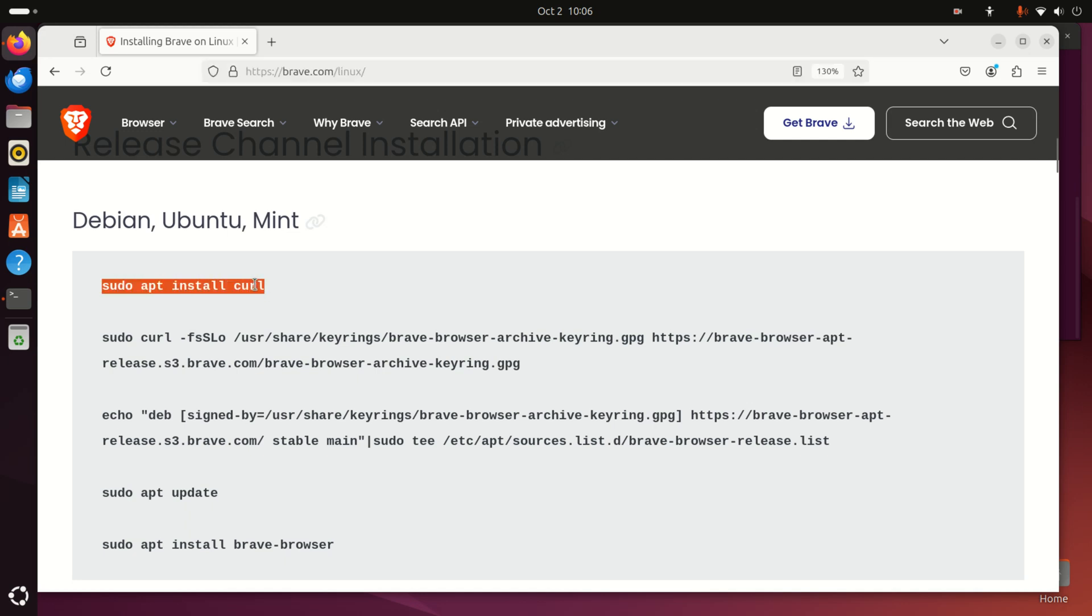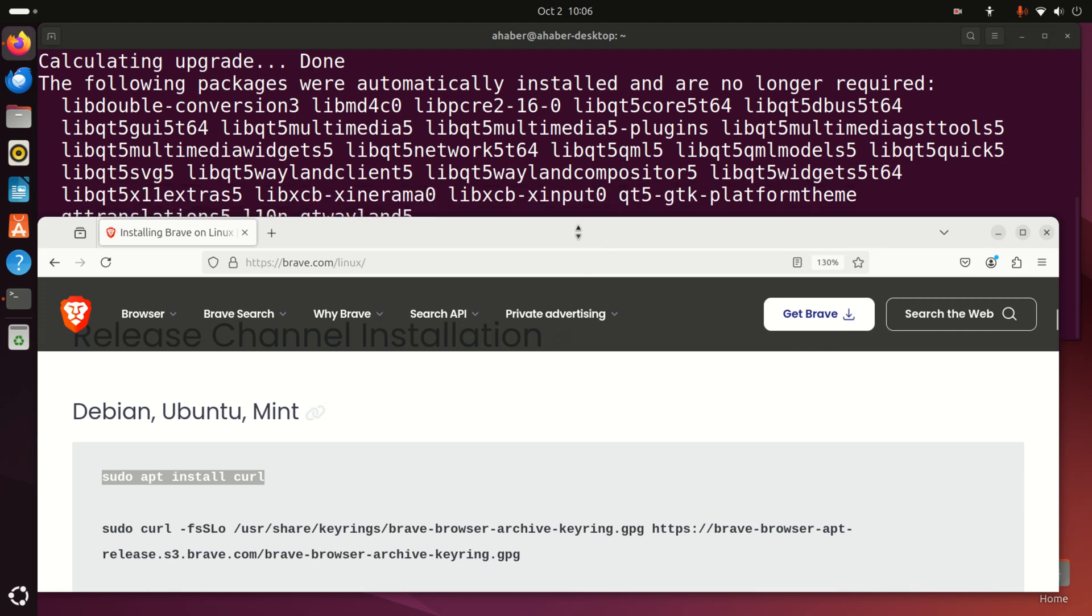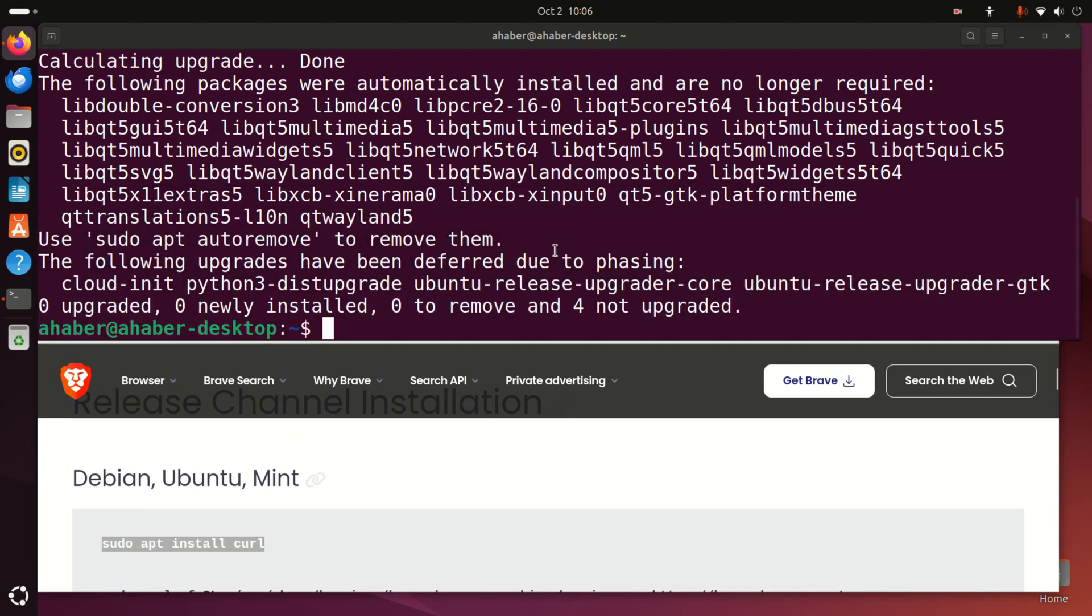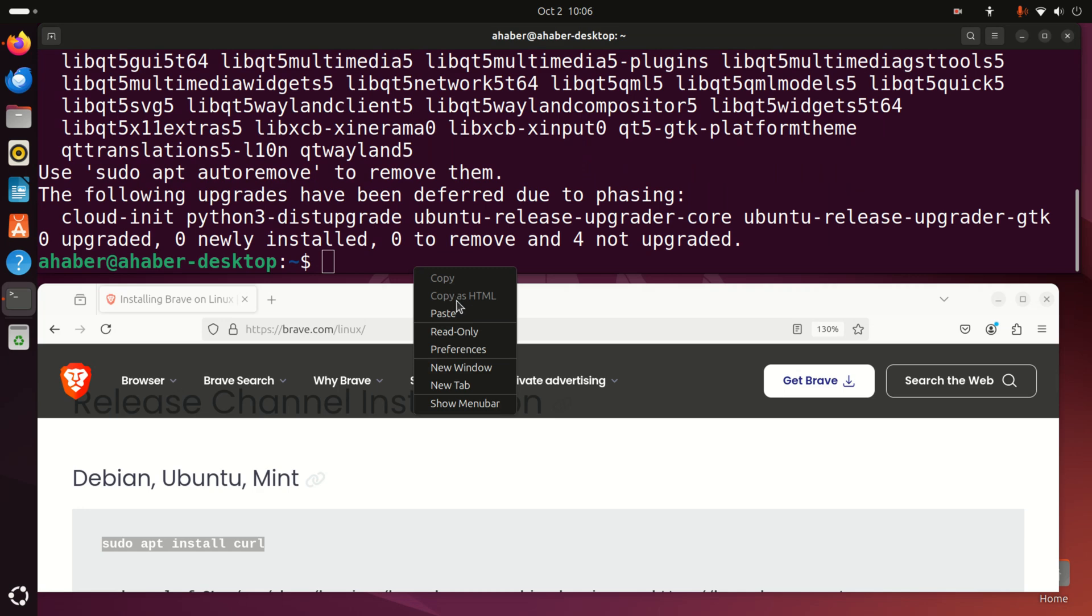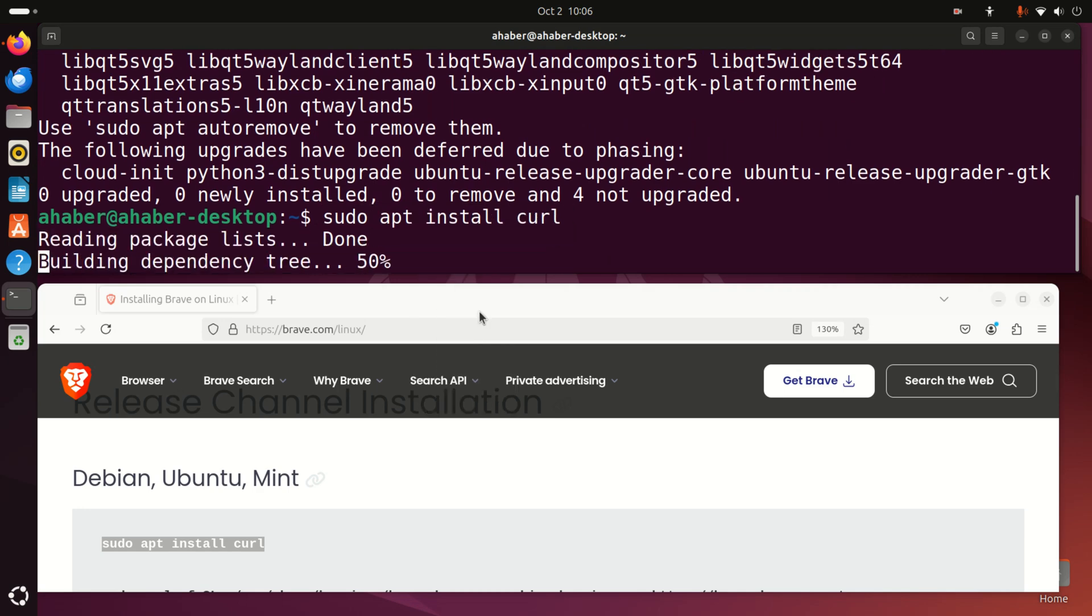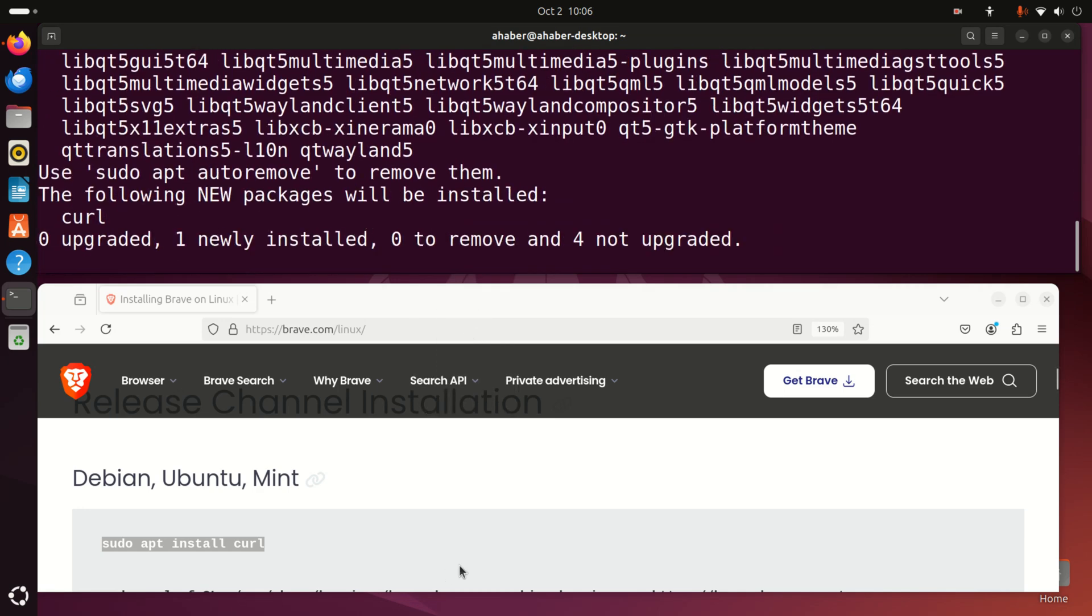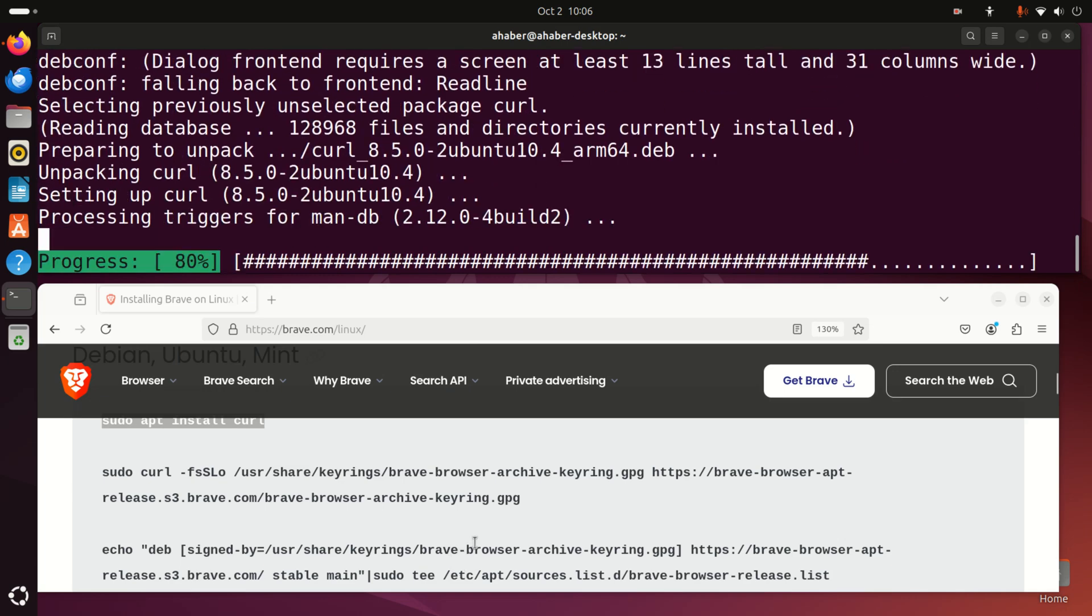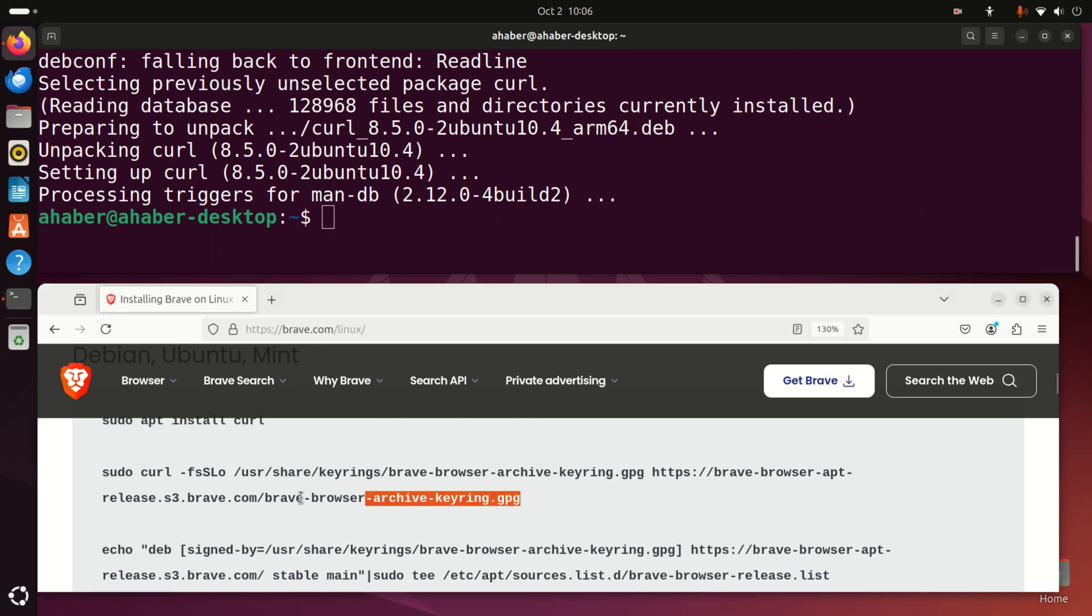Let me go back to my terminal and execute these commands. This will install curl. You most likely have curl, however it's still a good idea to install it. It looks like I don't have it because I recently installed my operating system.